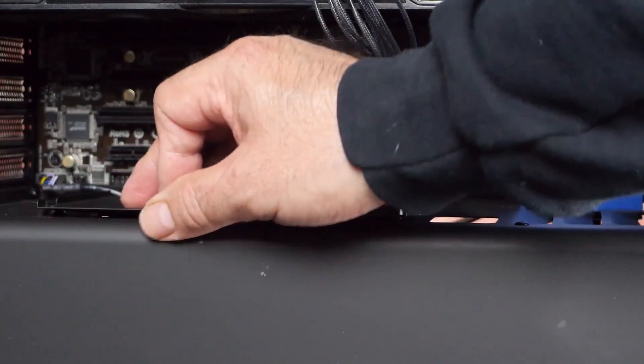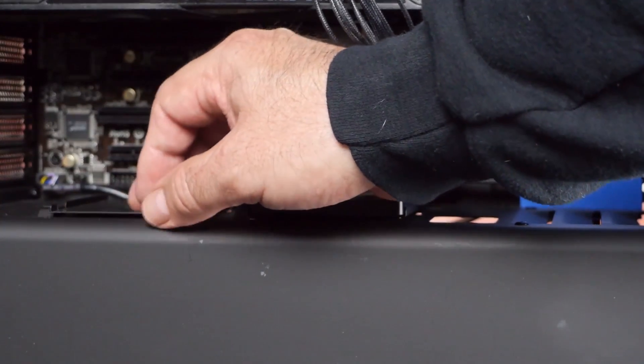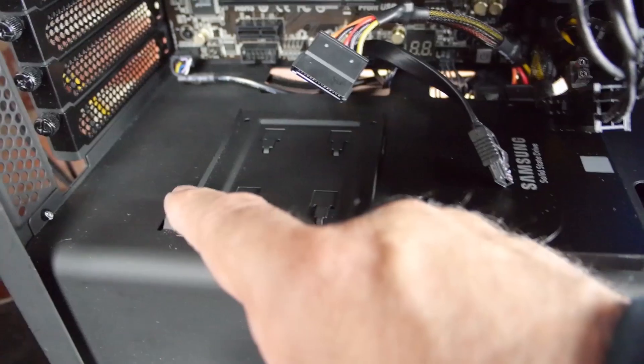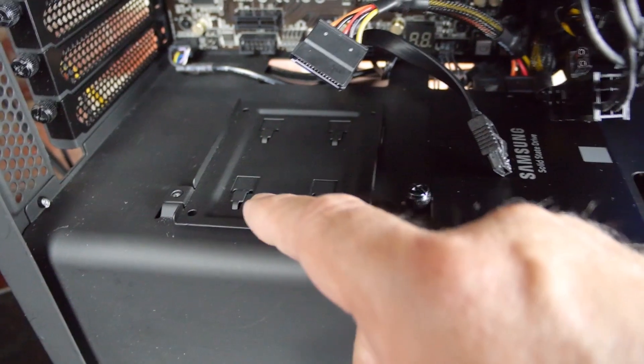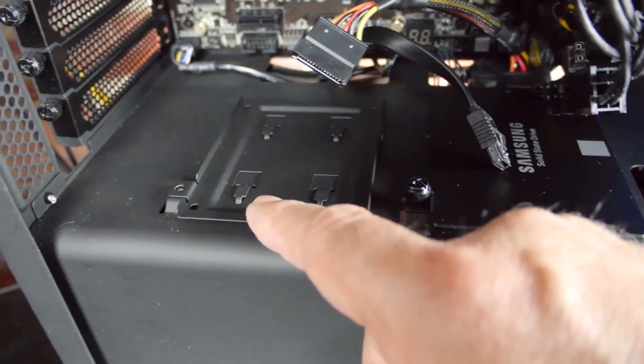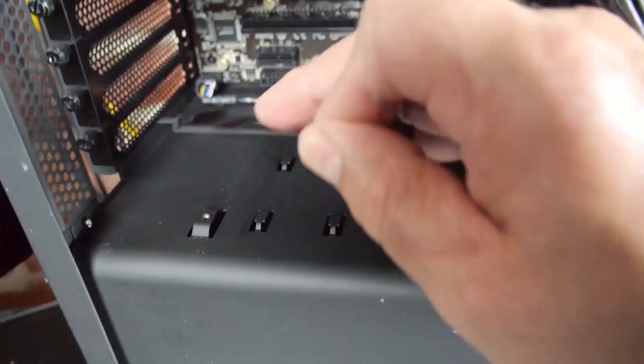Notice how the fixture slides into place. The fixture has slots that mate to the tabs sticking up from the basement, and it locks into place when you slide it under the tabs.